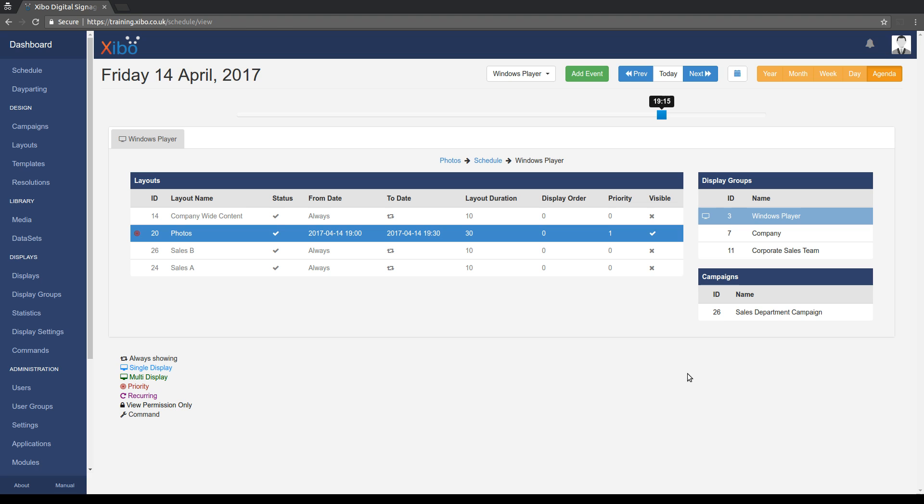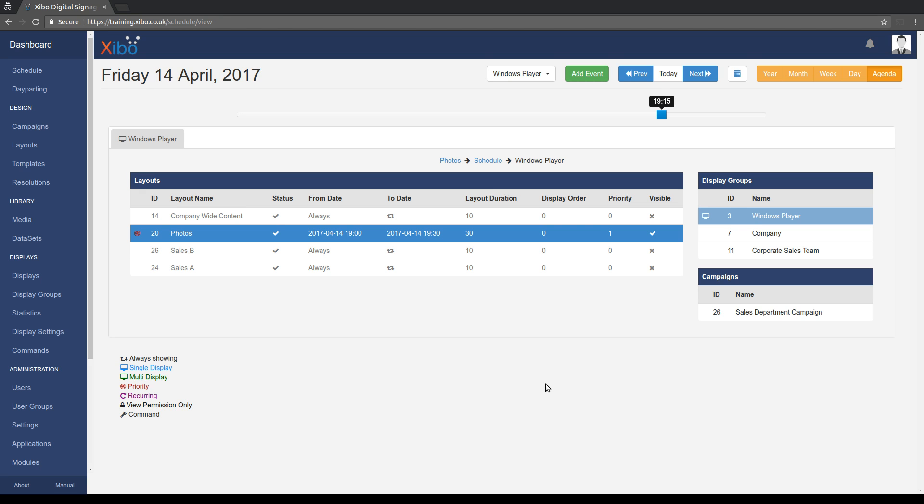So the agenda view is a really powerful way of seeing what is scheduled on a given player and where that has come from. And so it's a really useful tool when you're trying to understand where stuff is coming from, and indeed checking that what you think you've scheduled is what is going to play out. So yeah, that's it for this video.